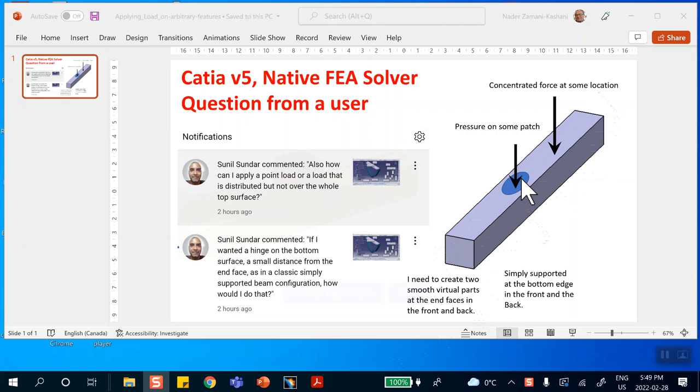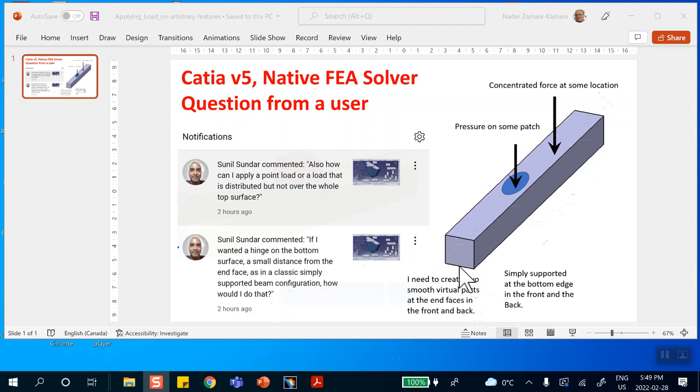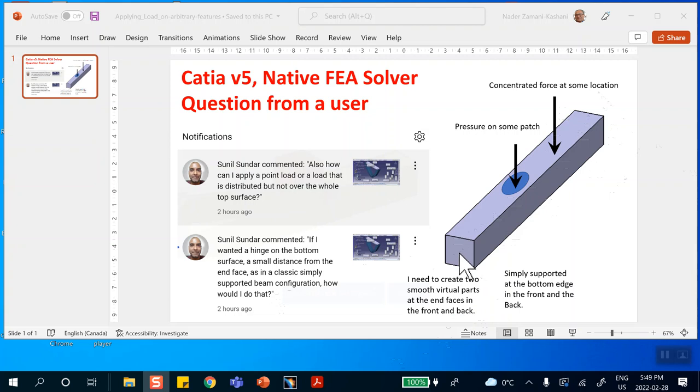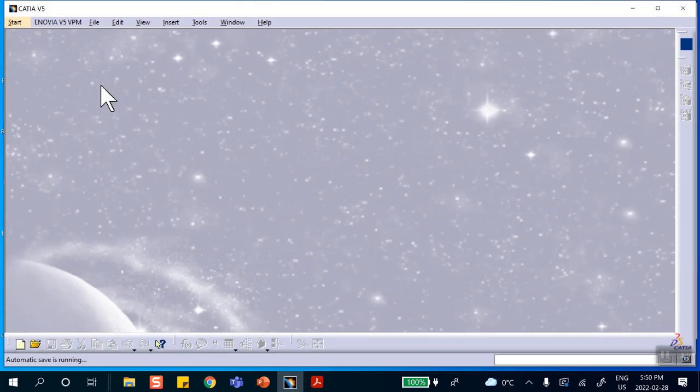The situation is this: the person wants to make a bar like that and apply some kind of pressure on a region here instead of the entire face, and apply some concentrated force at a location which is some arbitrary location on that top face. The second part of the question is how do I create a simply supported restraint at the two ends. That can be done in several different ways, but I'm going to create a virtual part associated with this face and the back face and then put it on some kind of pivot restraint.